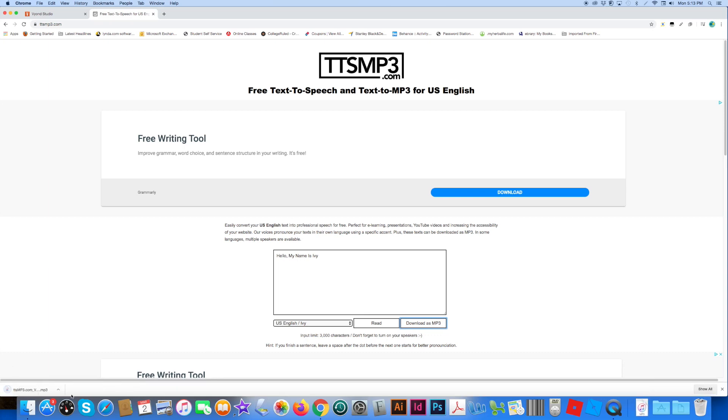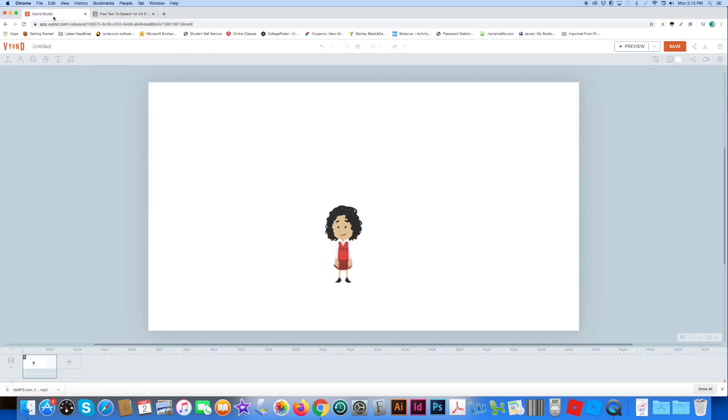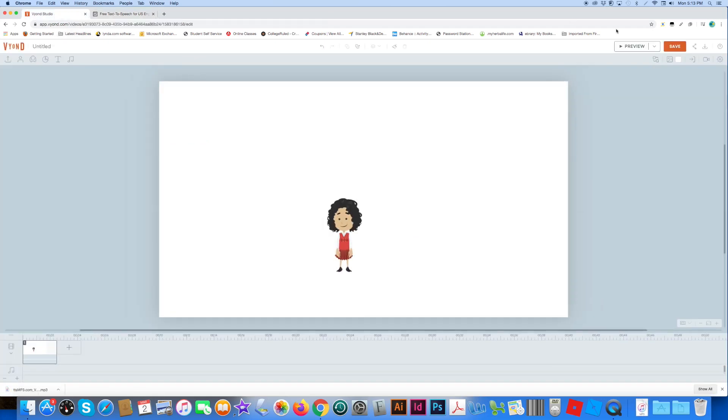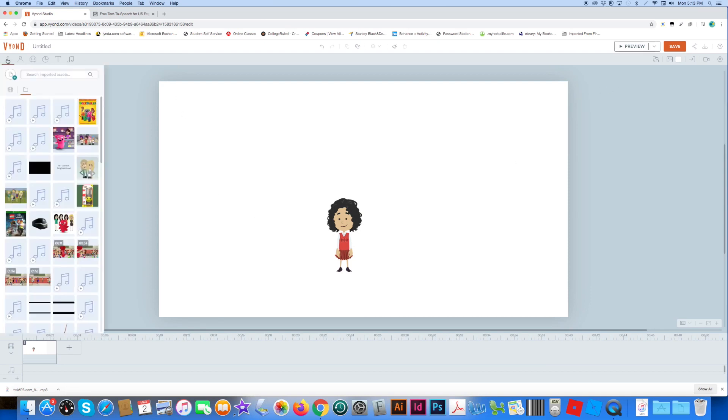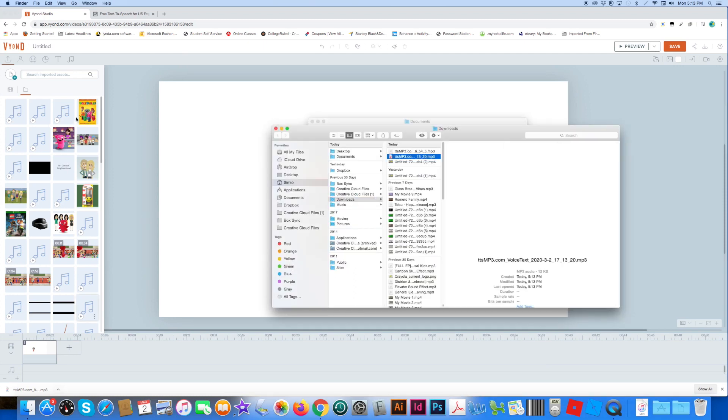Go to Vyond Studio, and then I'm going to upload the voice and import the voice over here.